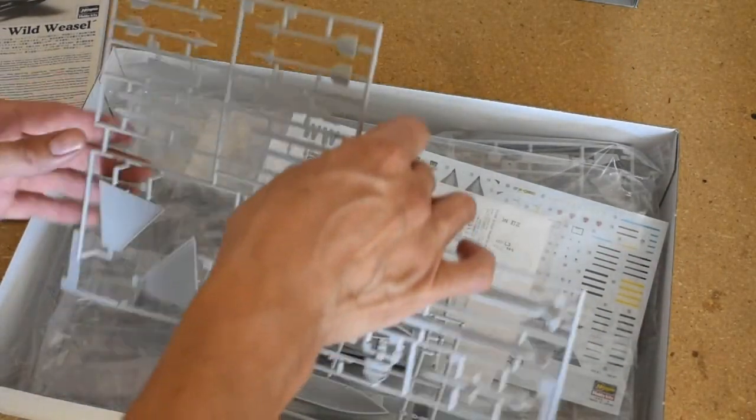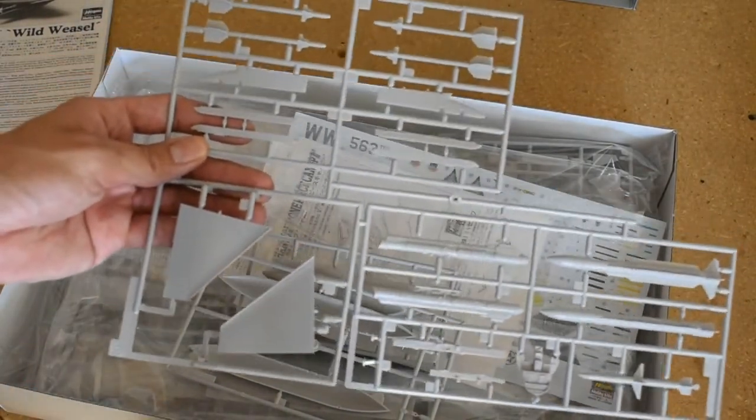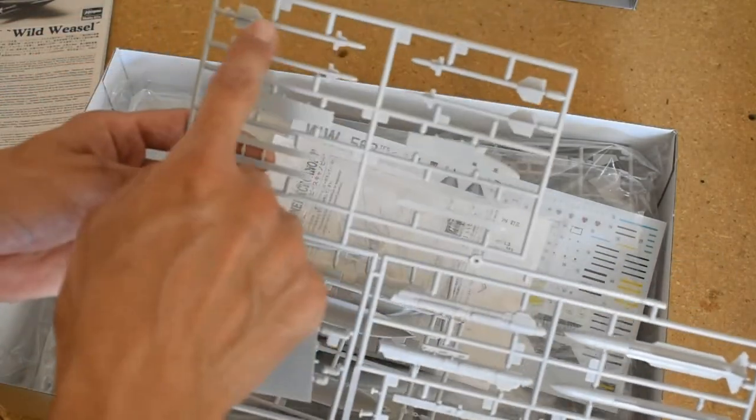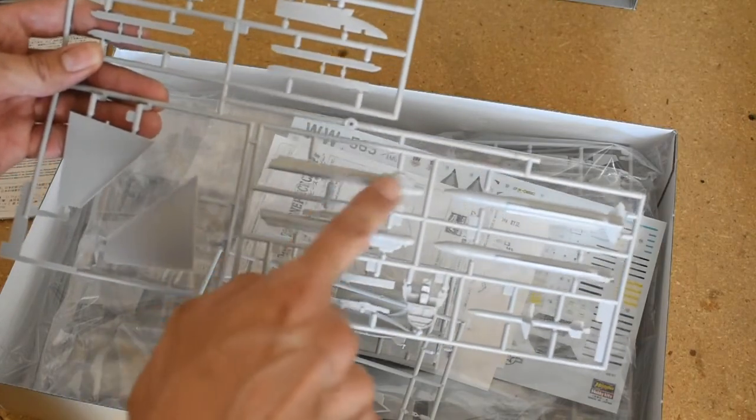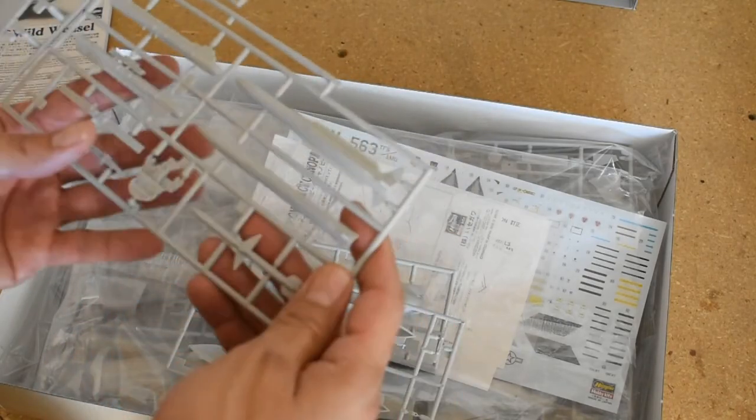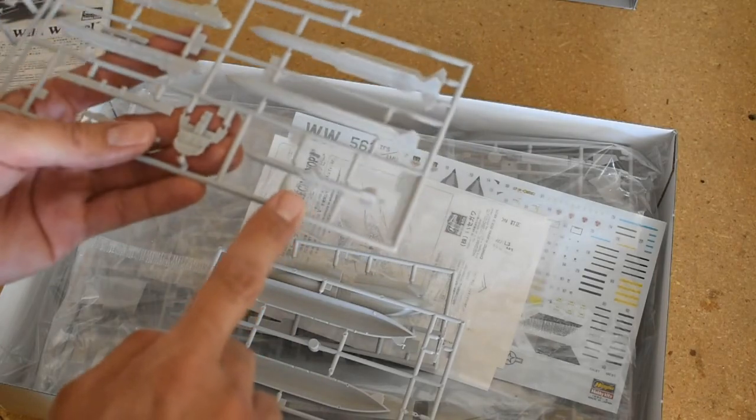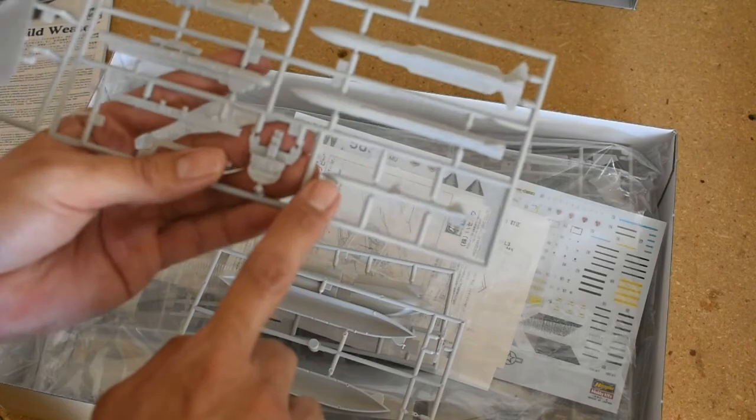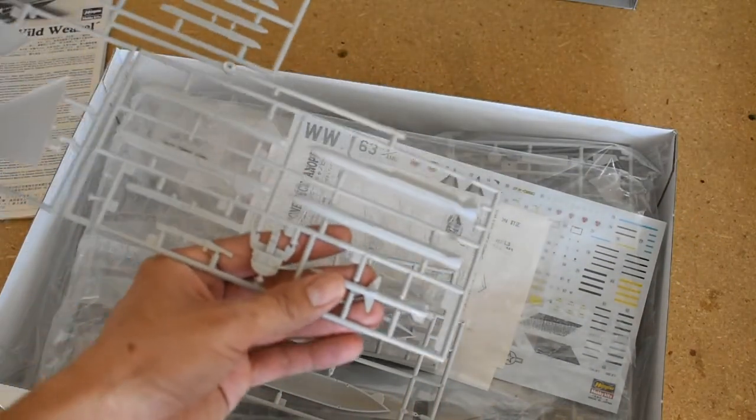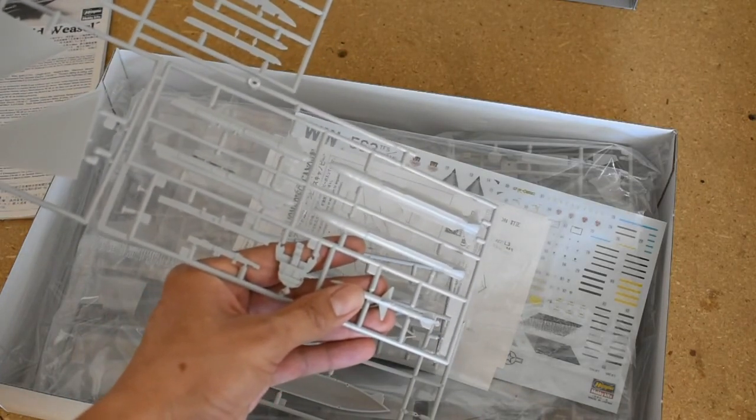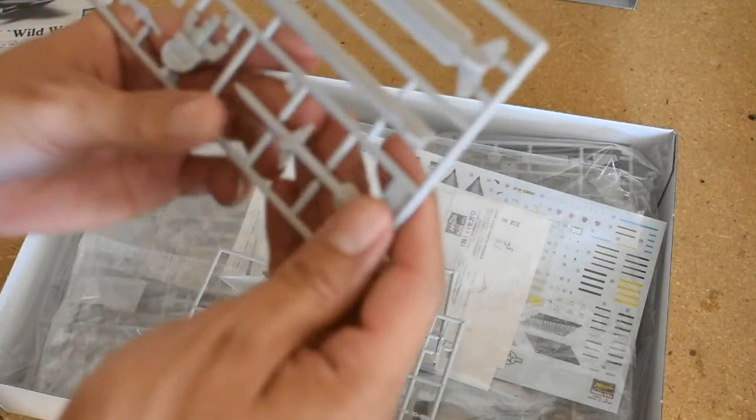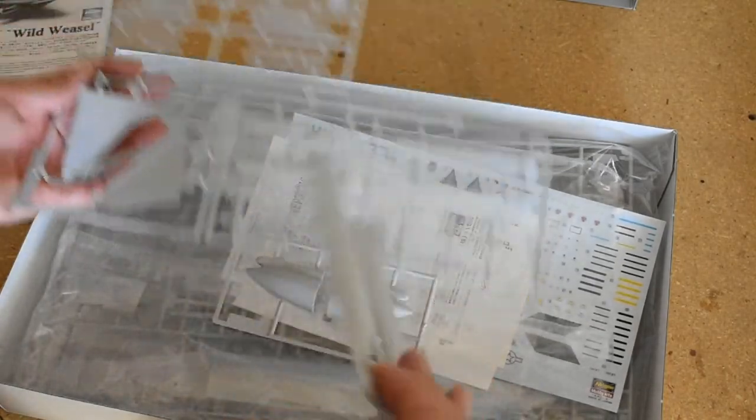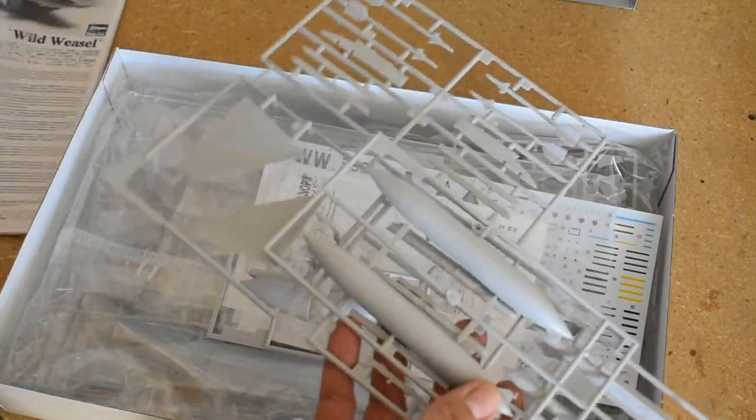Here's the first sprue here. You got the stabilator here, you got the missiles, pylons, electronic countermeasure here. You got the AGM-78, which is an air-to-ground missile, that is an anti-radiation missile here. You have another air-to-ground missile here, the AGM-45. There's that, fuel tanks. Let's go ahead and set this aside.